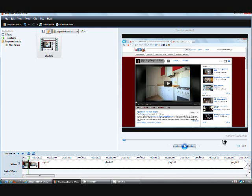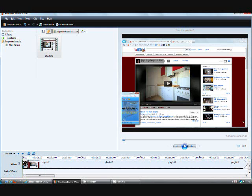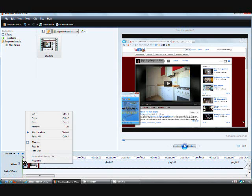And then after I hit Split I go to the part that I've cut out which is this little section right here. I click on it, right click on it,